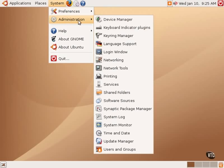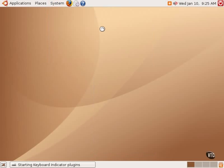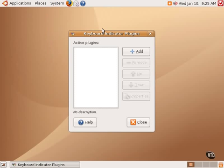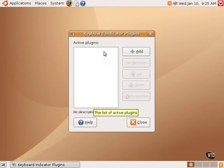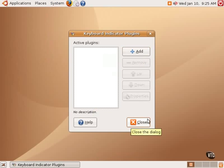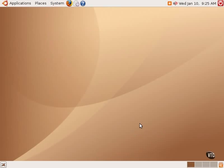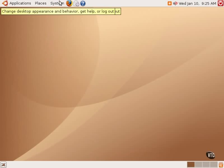The next item under administration is keyboard indicator plug-ins. This is a rarely used item. There are certain keyboards that can have lights and other indicators, and there may be some plug-ins available to enable or disable those options. Those things would be found here.